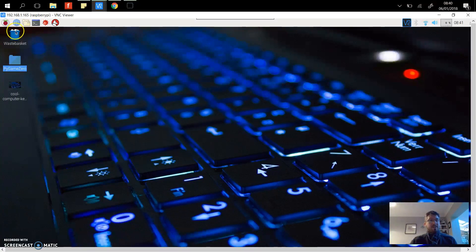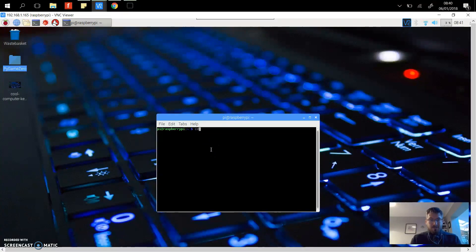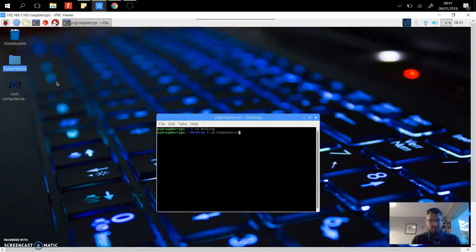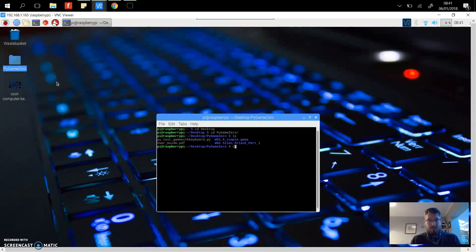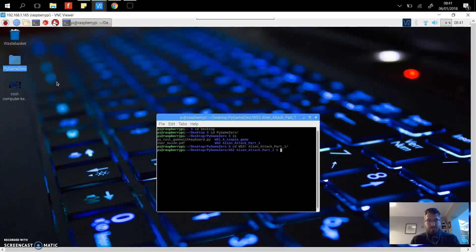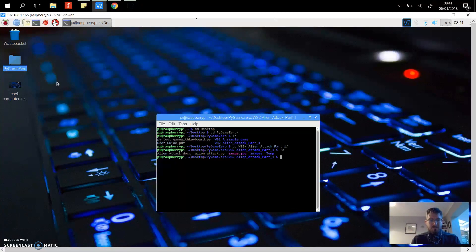Now Pygame needs to be executed from the terminal window, so we're just going to navigate to the desktop and the resources. There's two folders in here and I want the alien attack two. This is the same file we were just looking at a minute ago, and now I'm going to run the program.